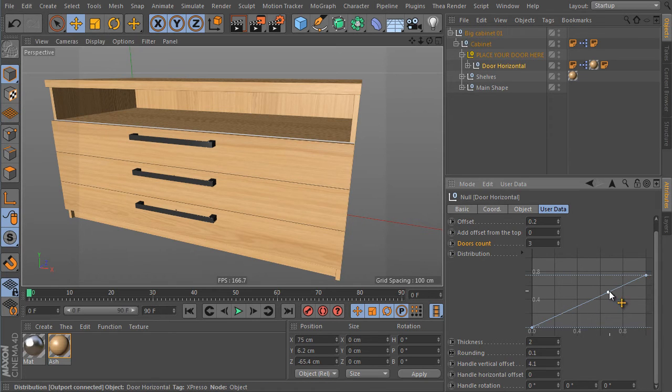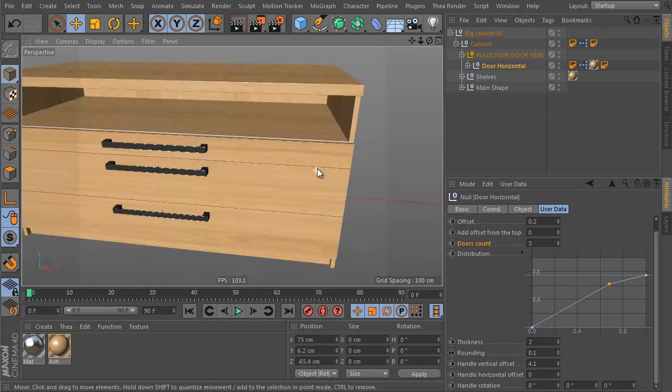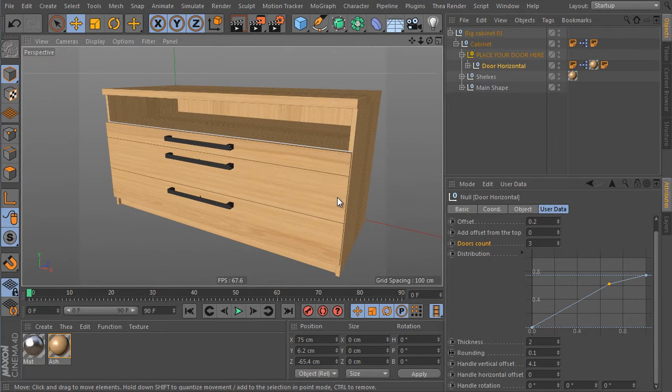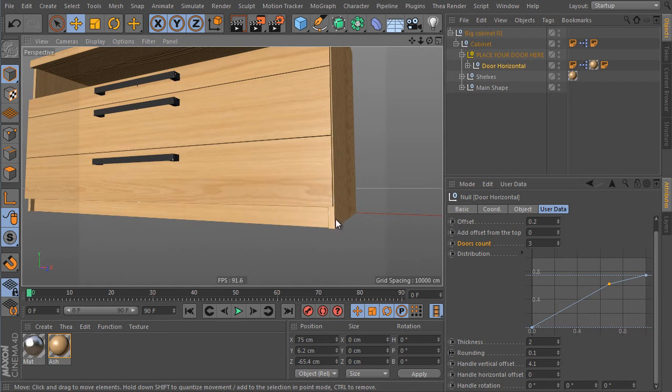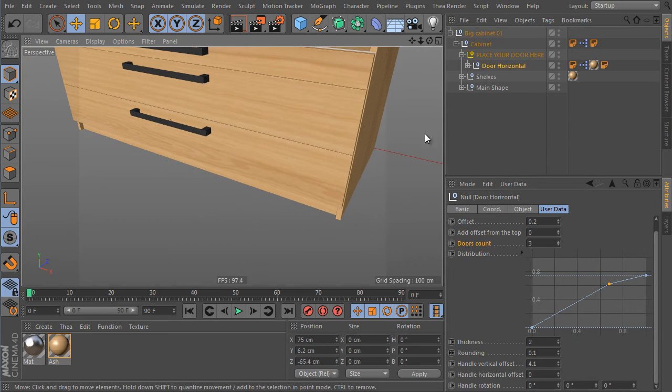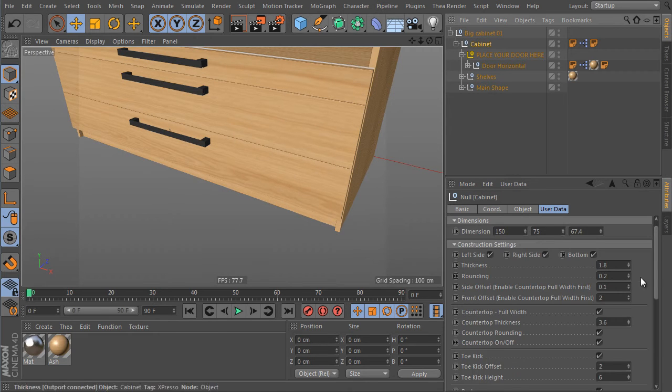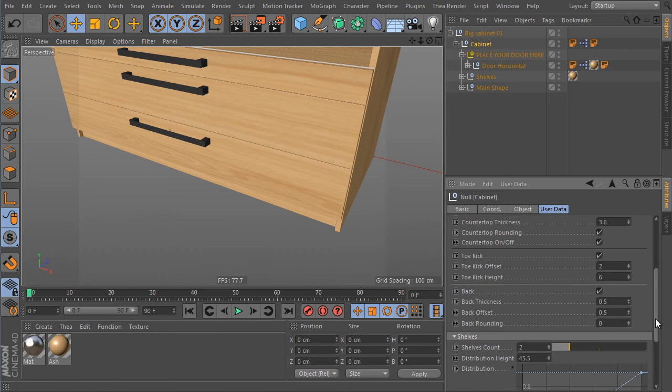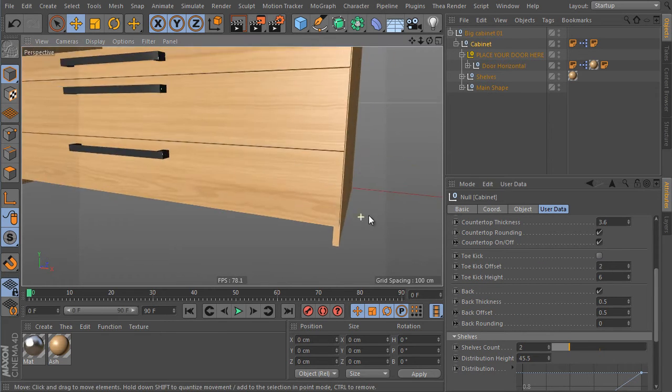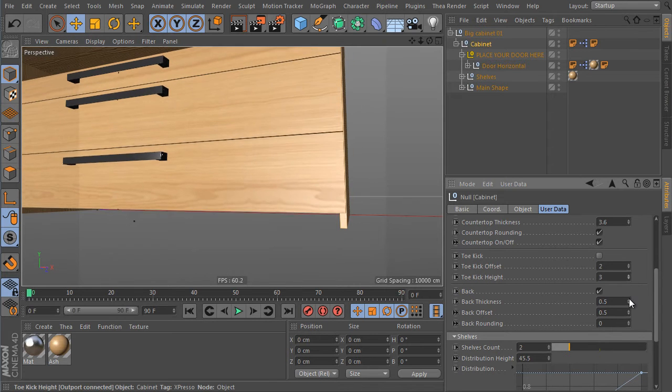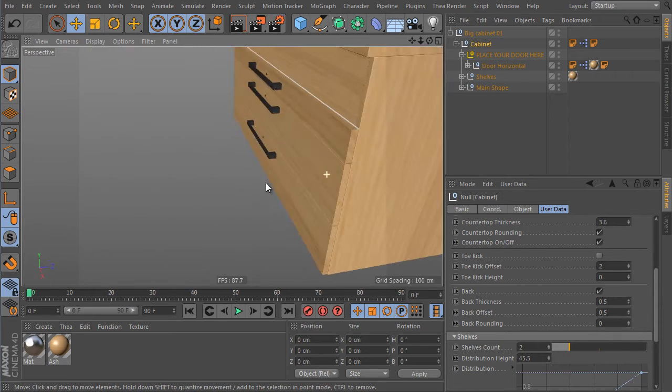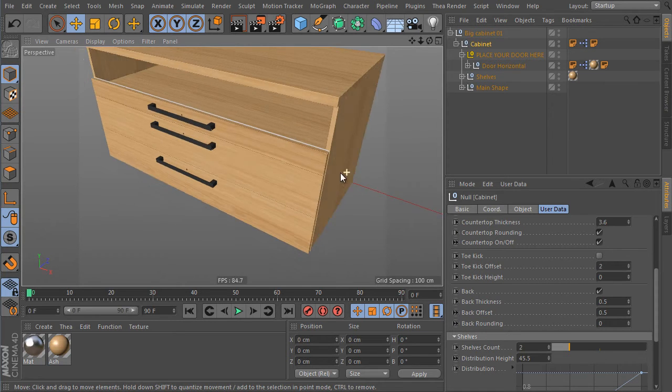Let's say I would like to change the height of the top drawer. No problem. Here's a spline. I will create a new control point and move it up. Perfect. We got a different look. Let's continue. Let's say we don't like the toe kick detail here. So select the main cabinet object, go to Attributes Manager and turn off the toe kick trigger and reduce the toe kick height value as well.